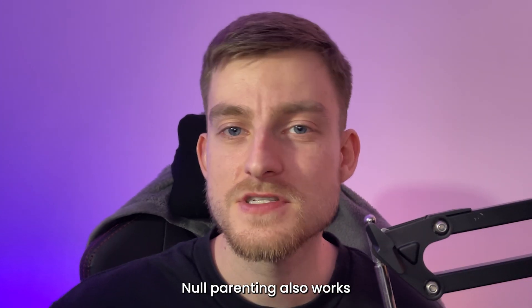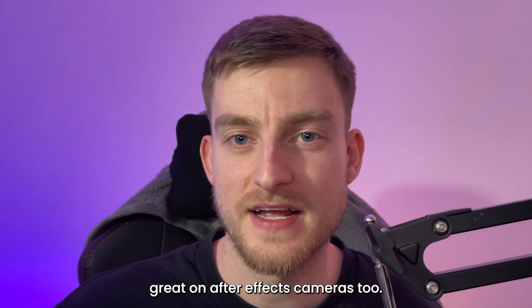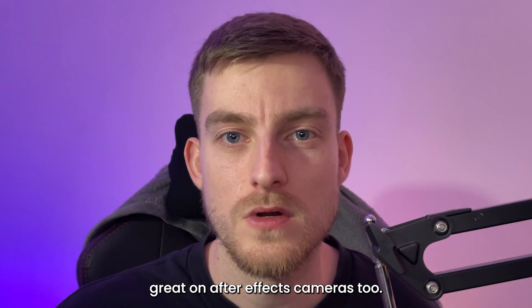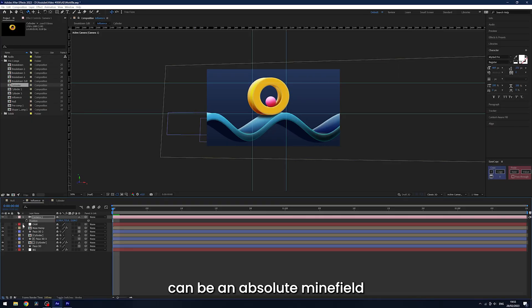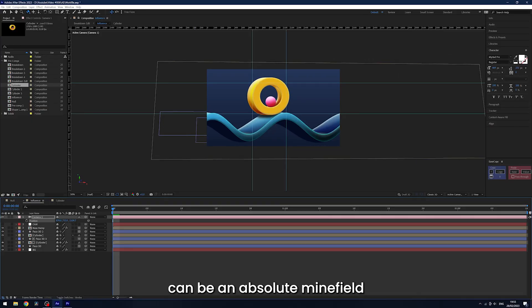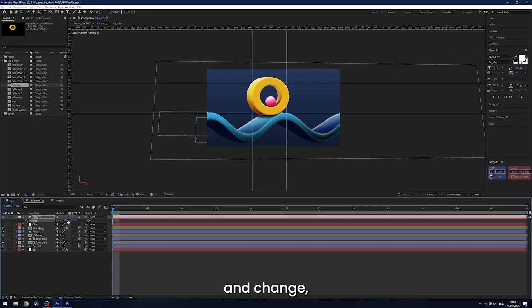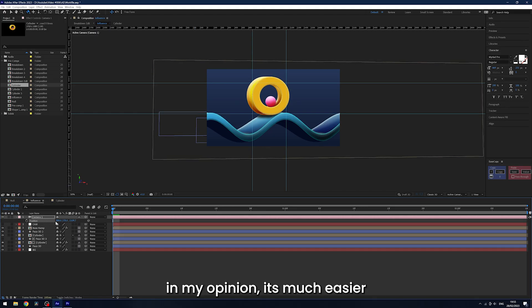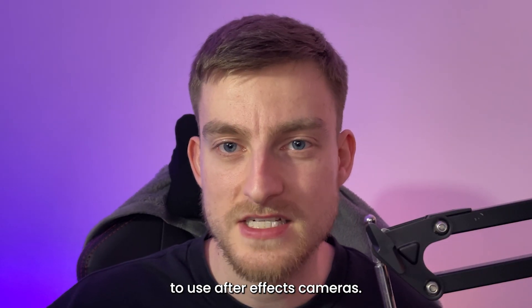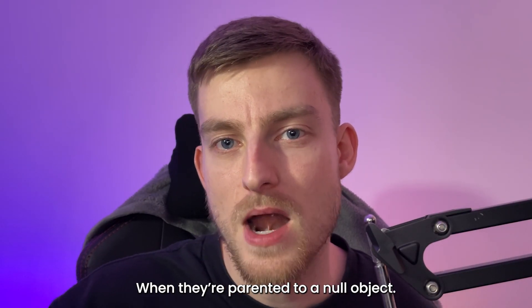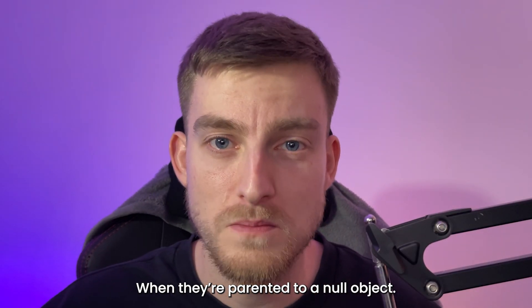Null parenting also works great on After Effects cameras too. After Effects cameras can be an absolute minefield to move around and change. In my opinion, it's much easier to use After Effects cameras when they're parented to a null object.